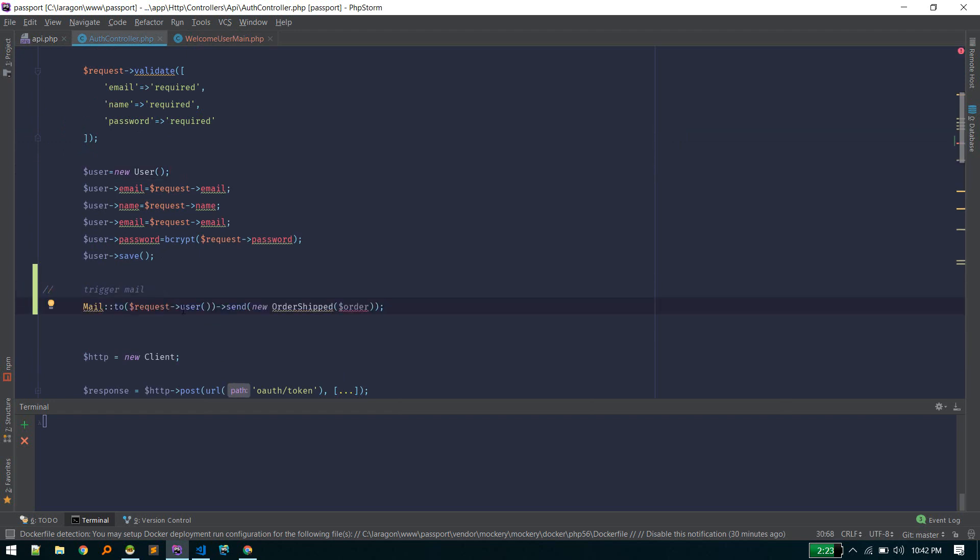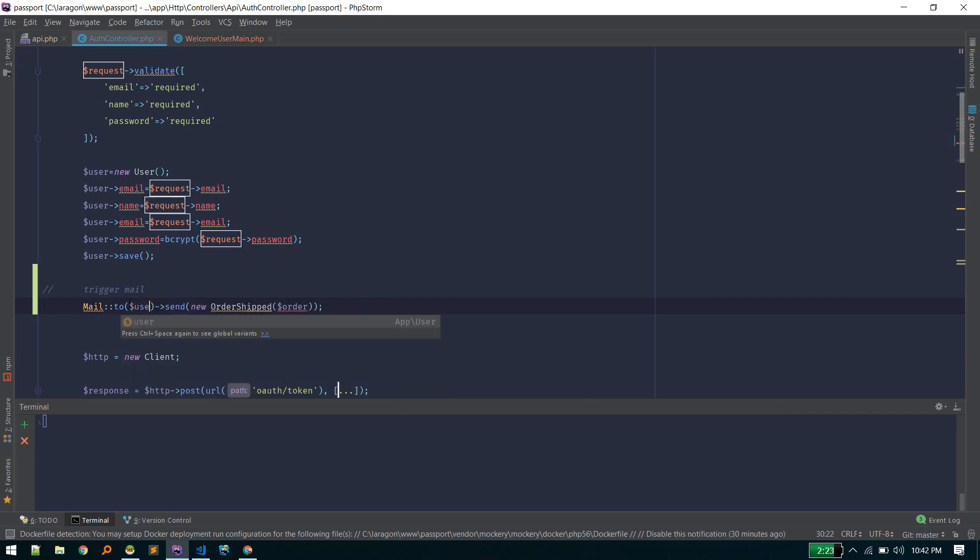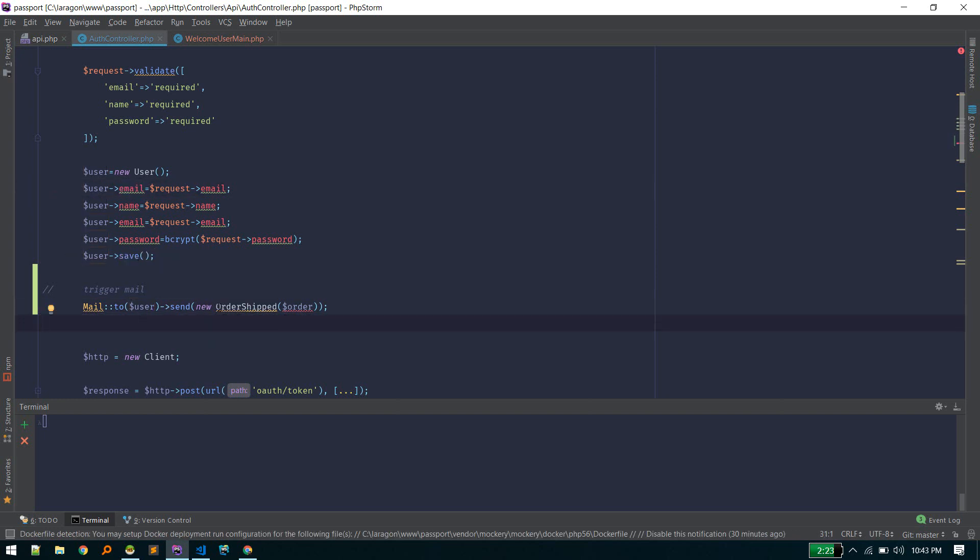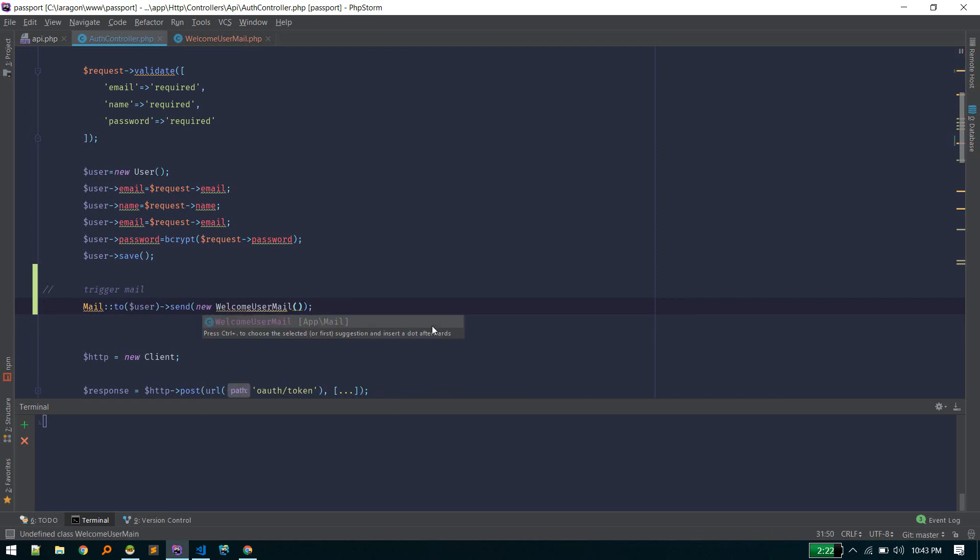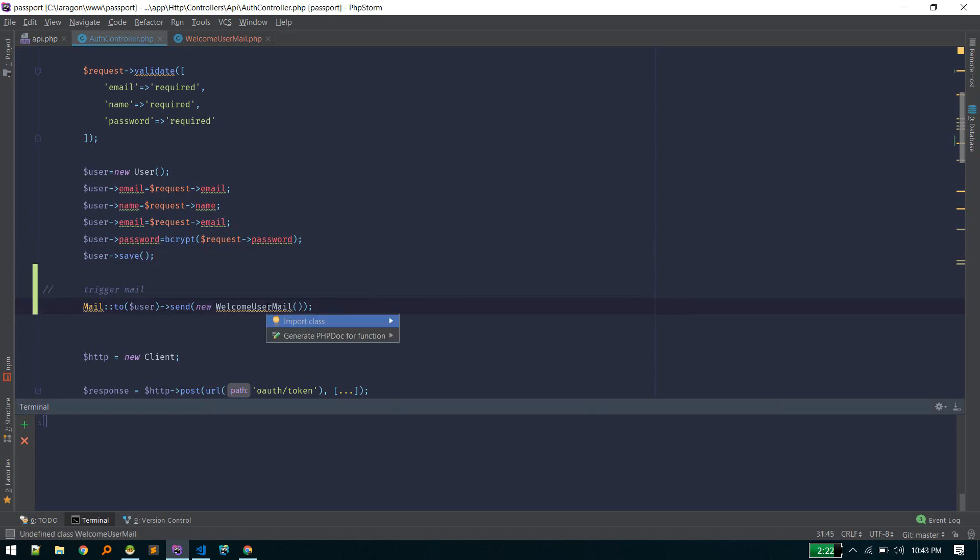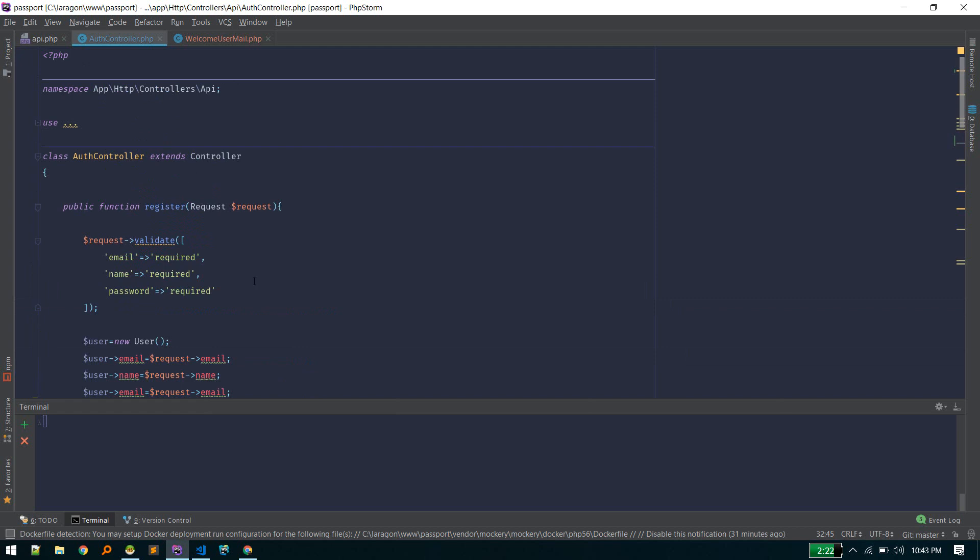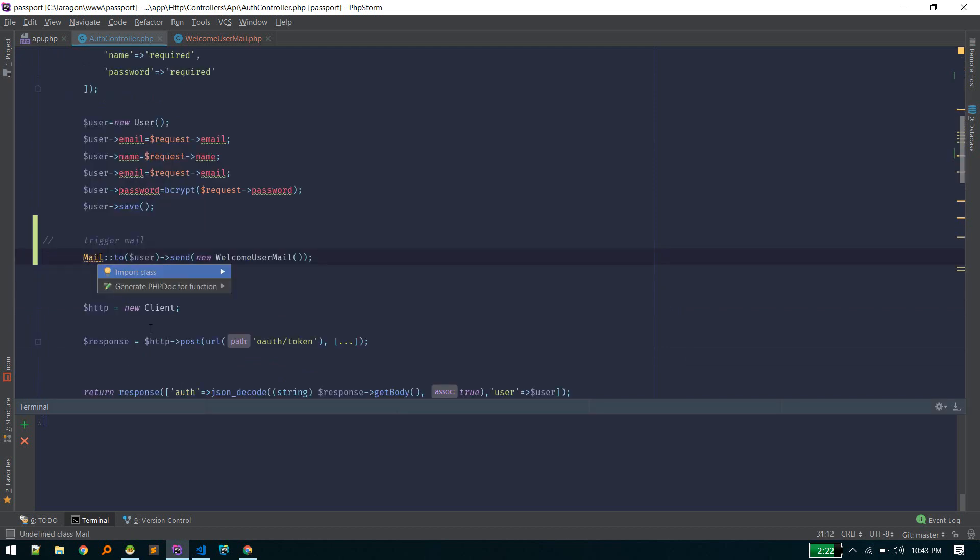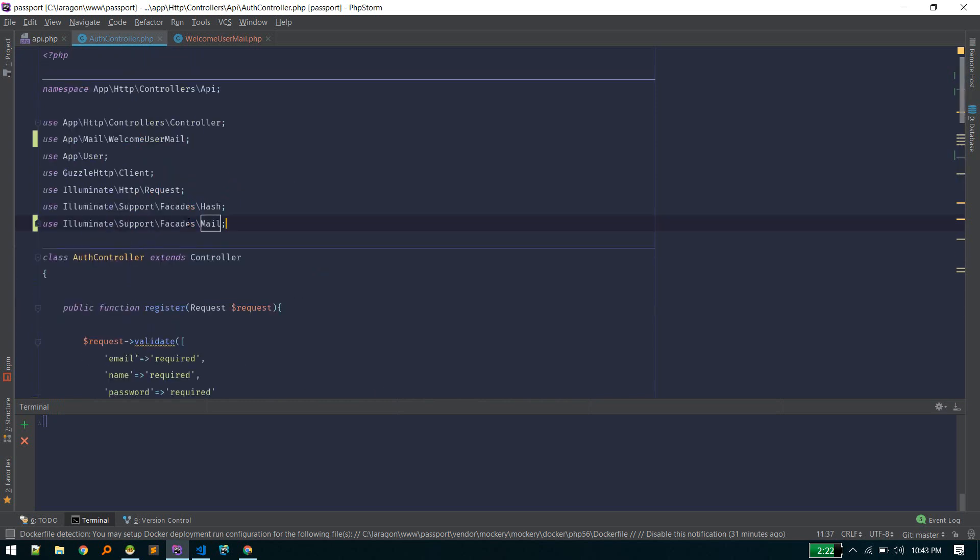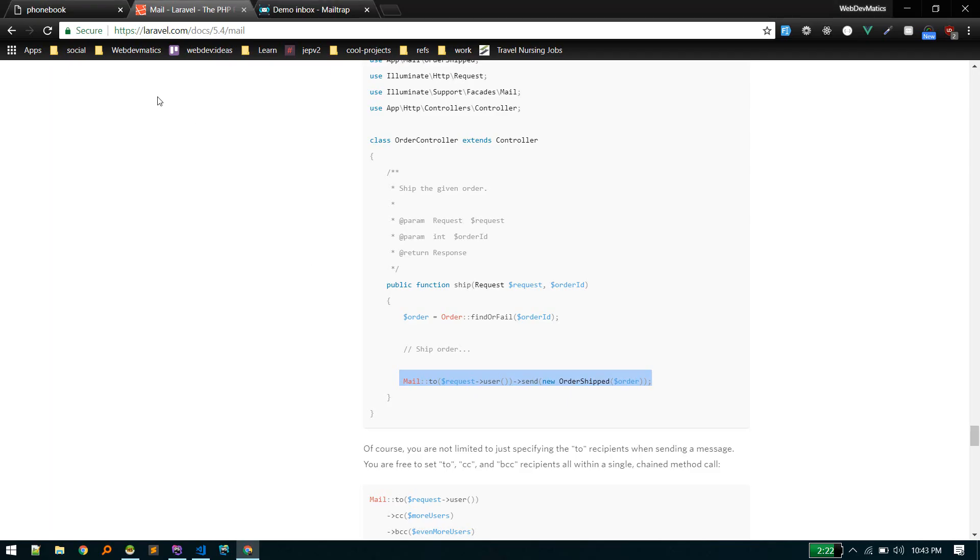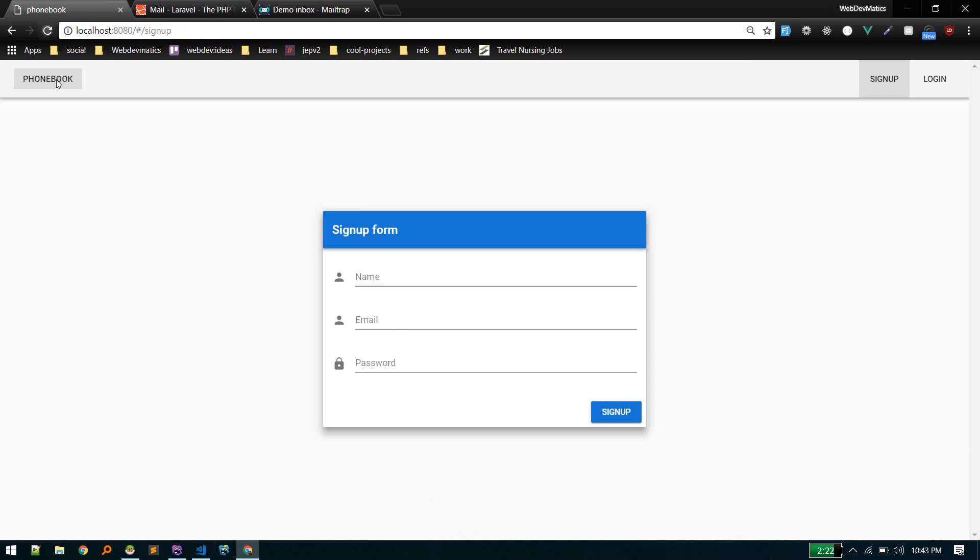Now we need to call that mailable class. We'll call it in the auth controller after that. Here we trigger the email to the user. We can send the user instance and it will automatically detect the email. The email name is WelcomeUserMail. We need to import that class and also import this Mail facade. Let's see it in action.